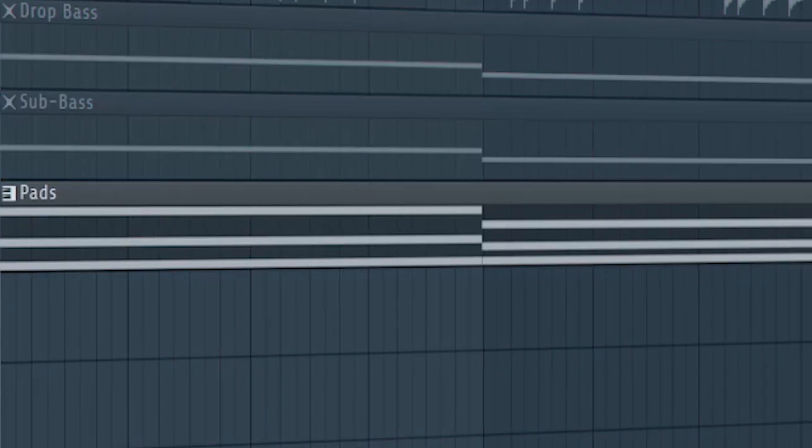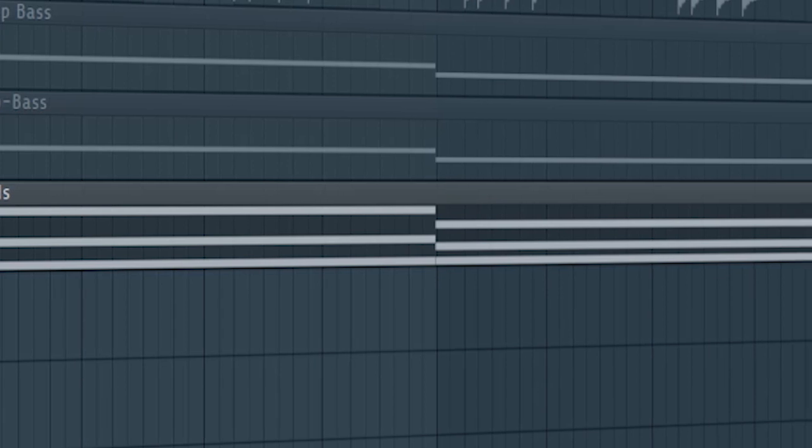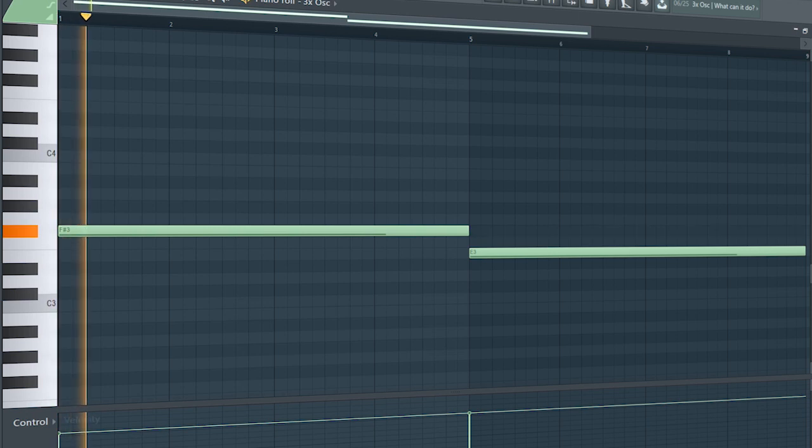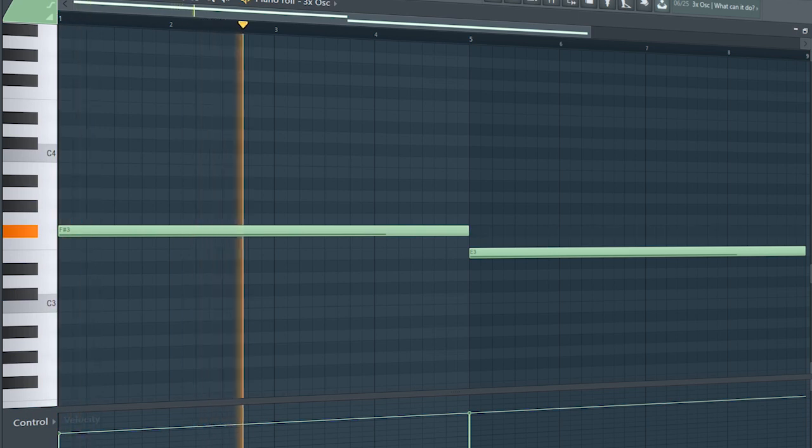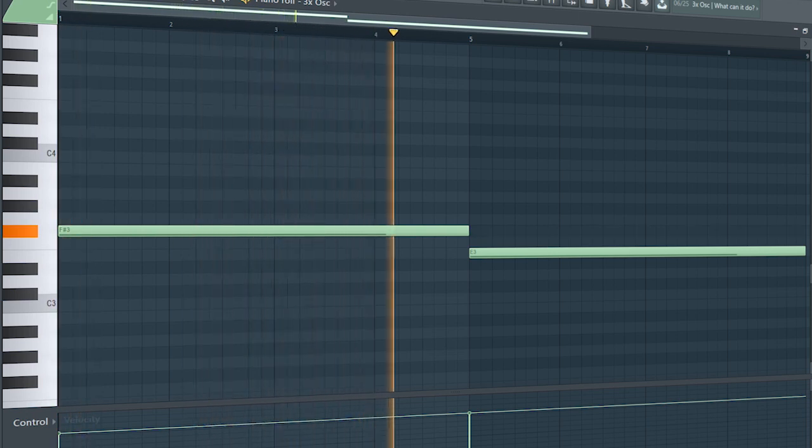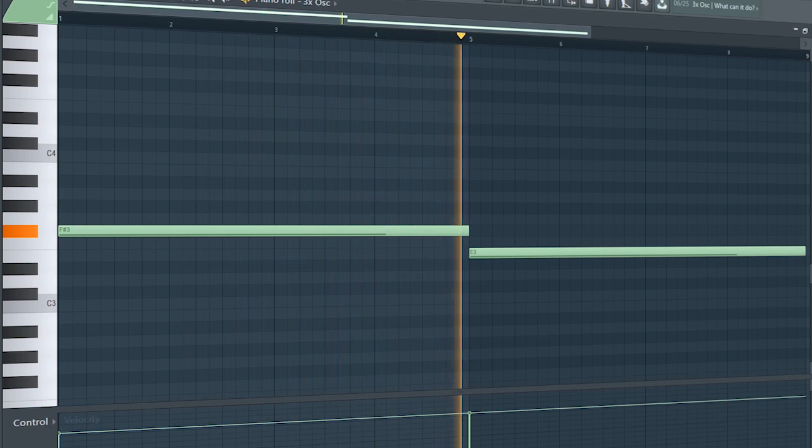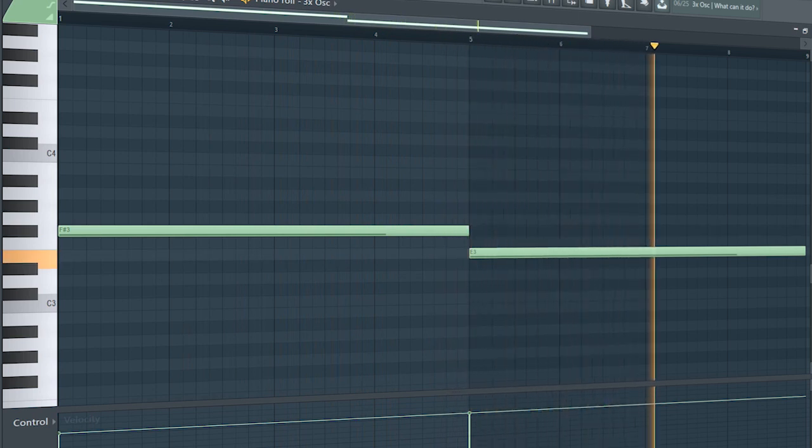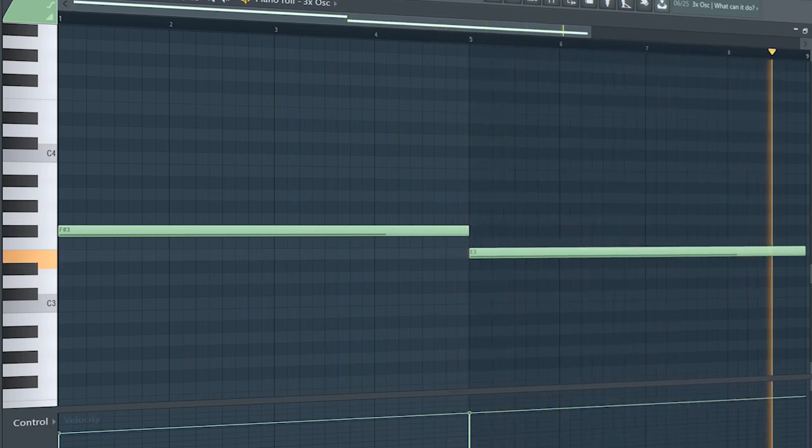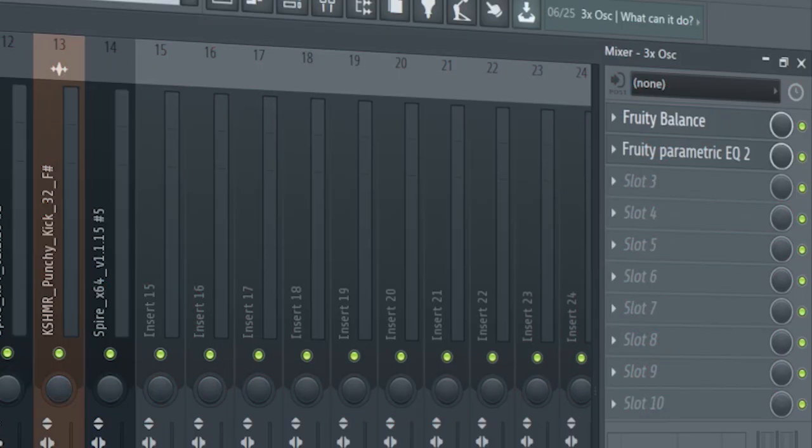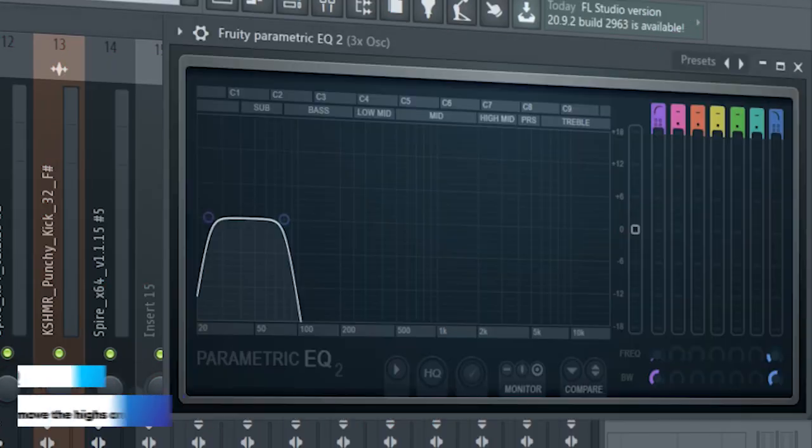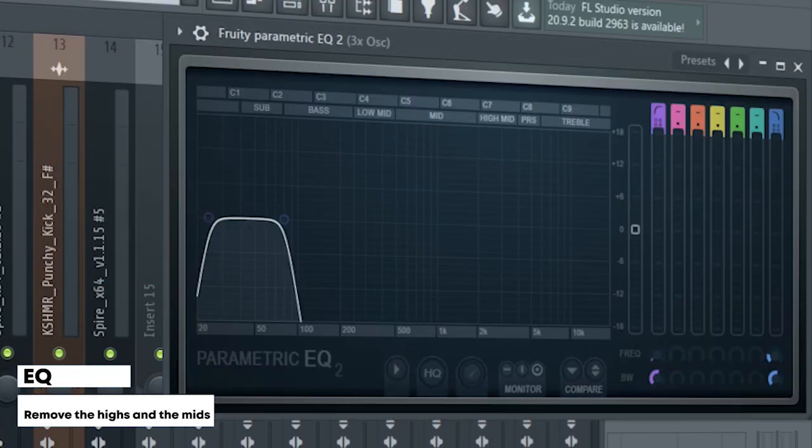Guys, I kept the pads we used in the intro as an ambience and a melodic element. And add that sub bass. I added a fruity balance to sidechain it and added some EQ.